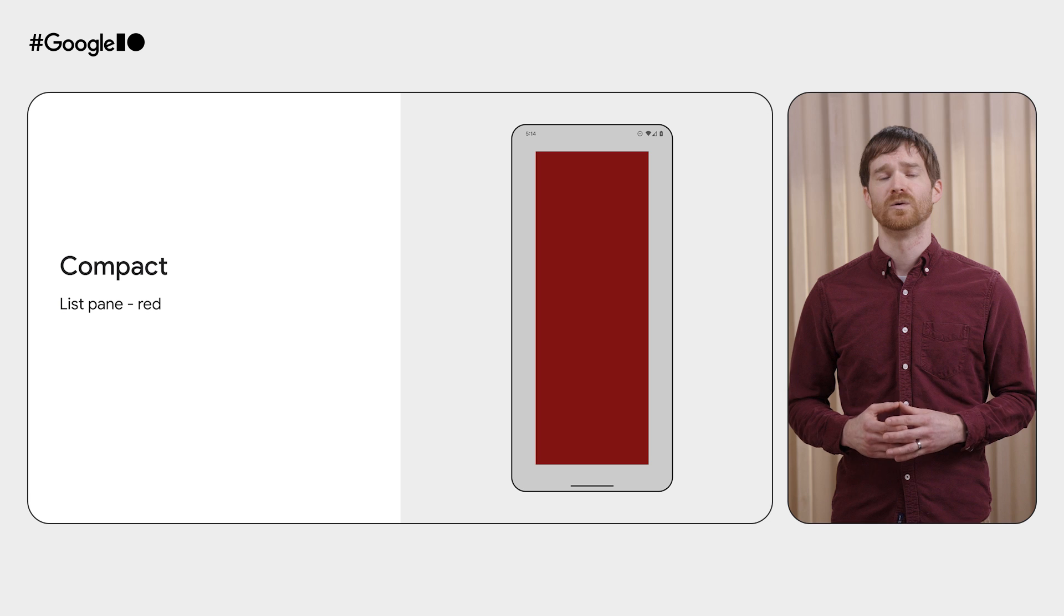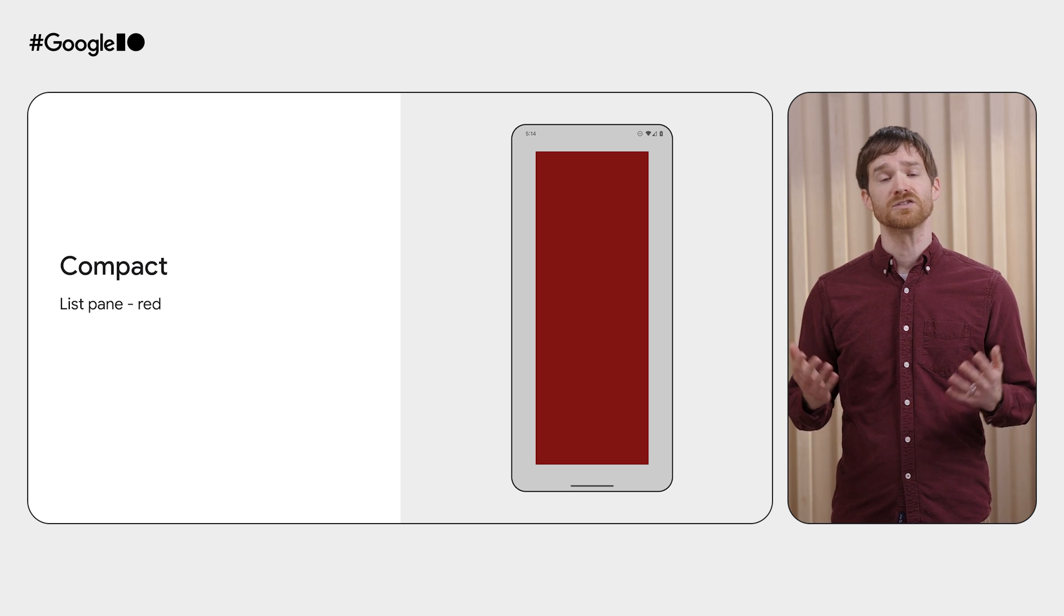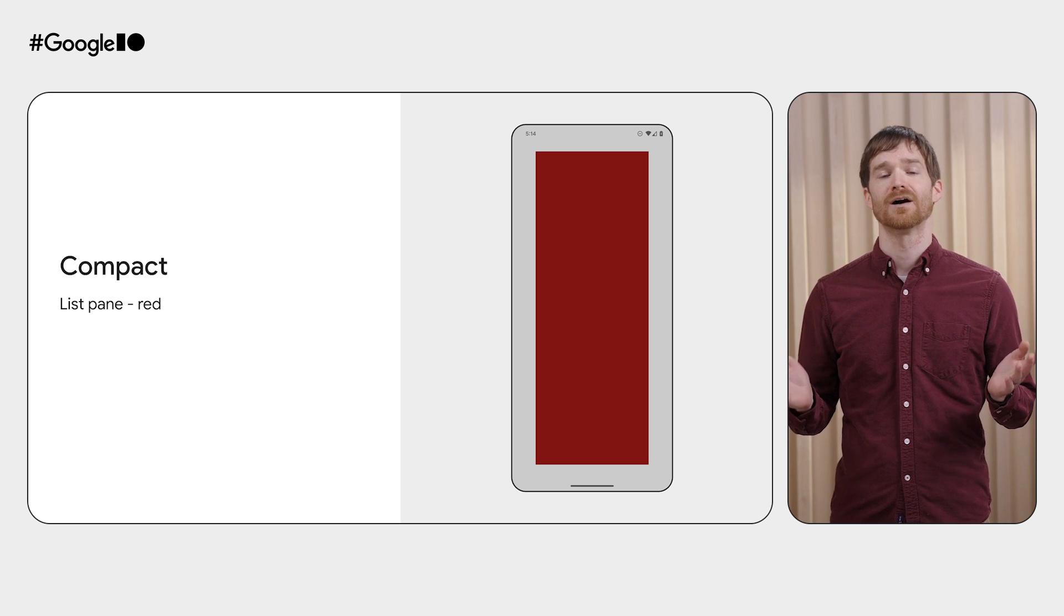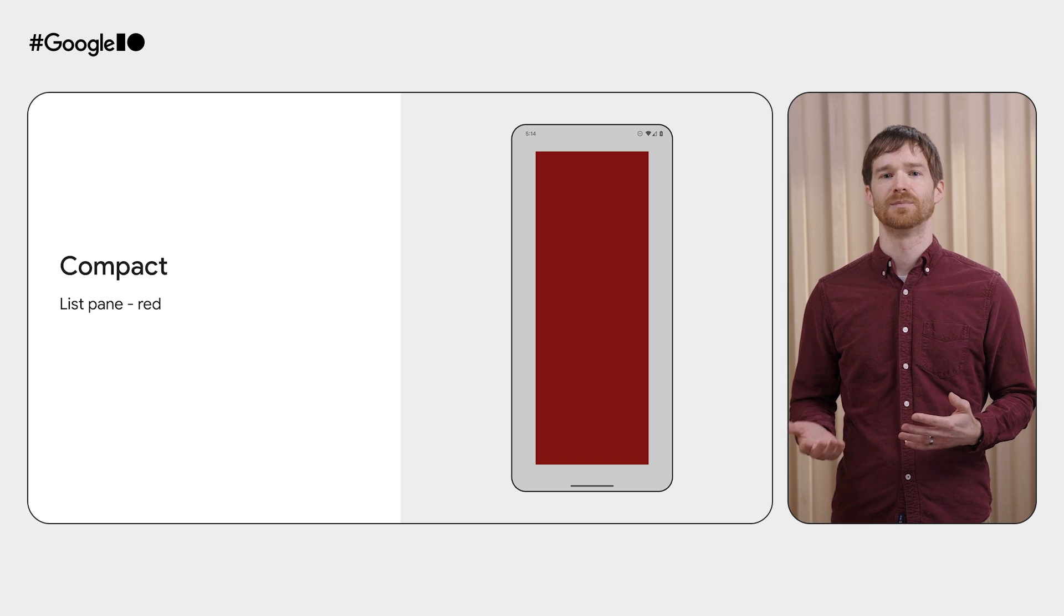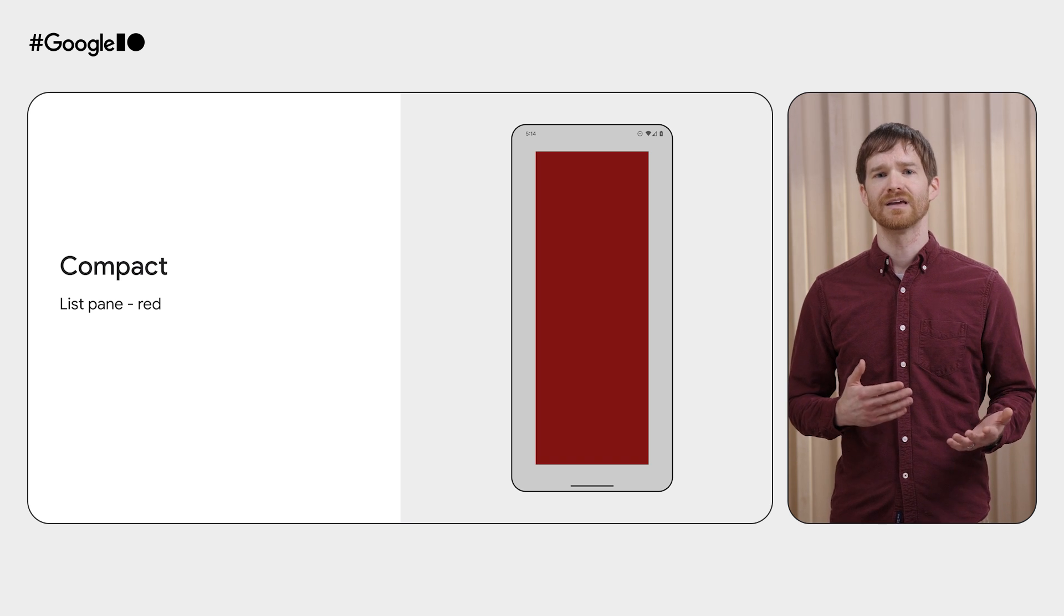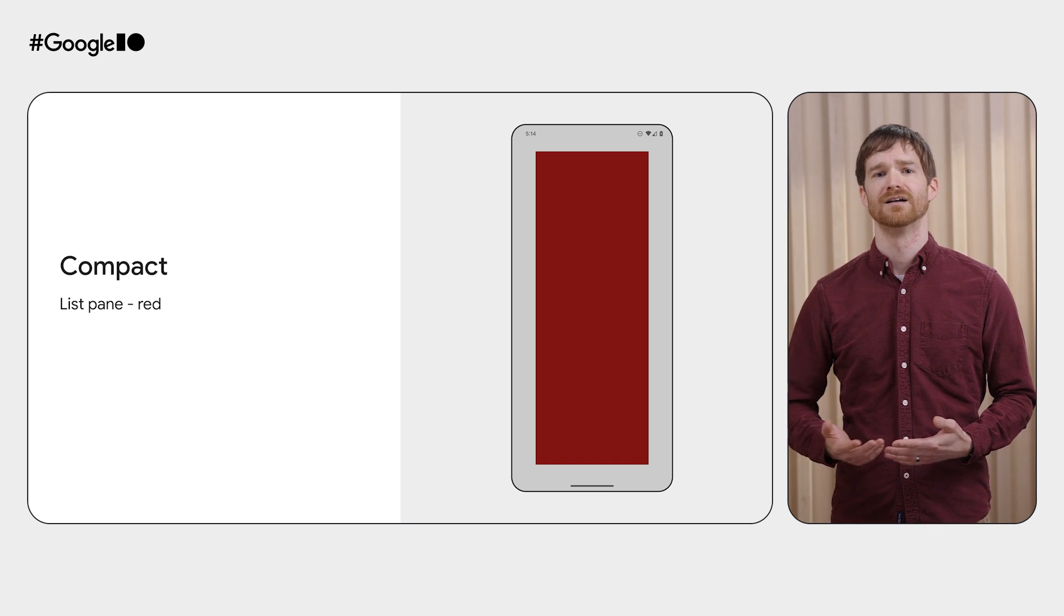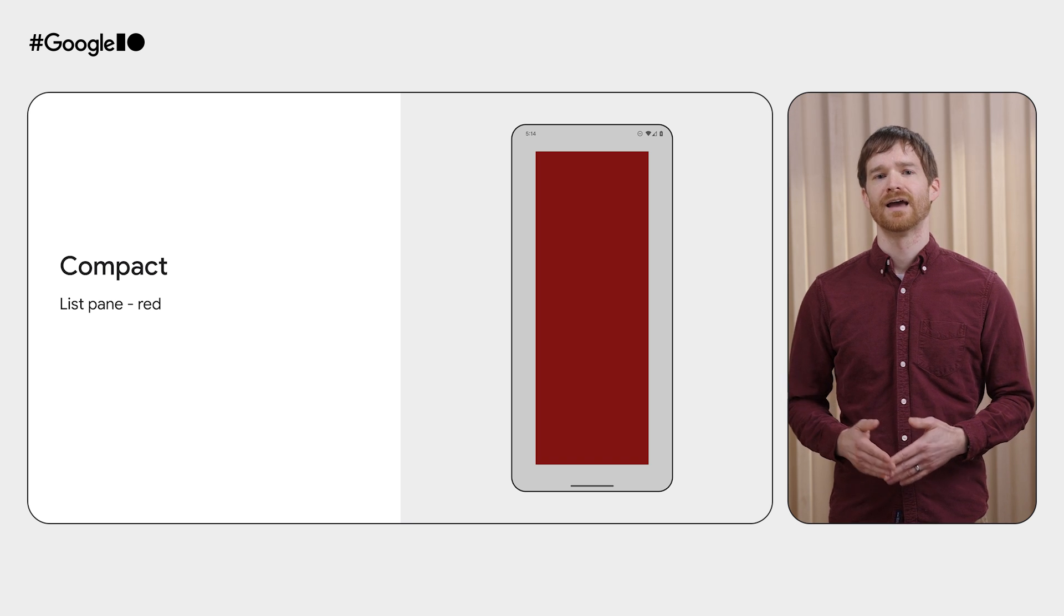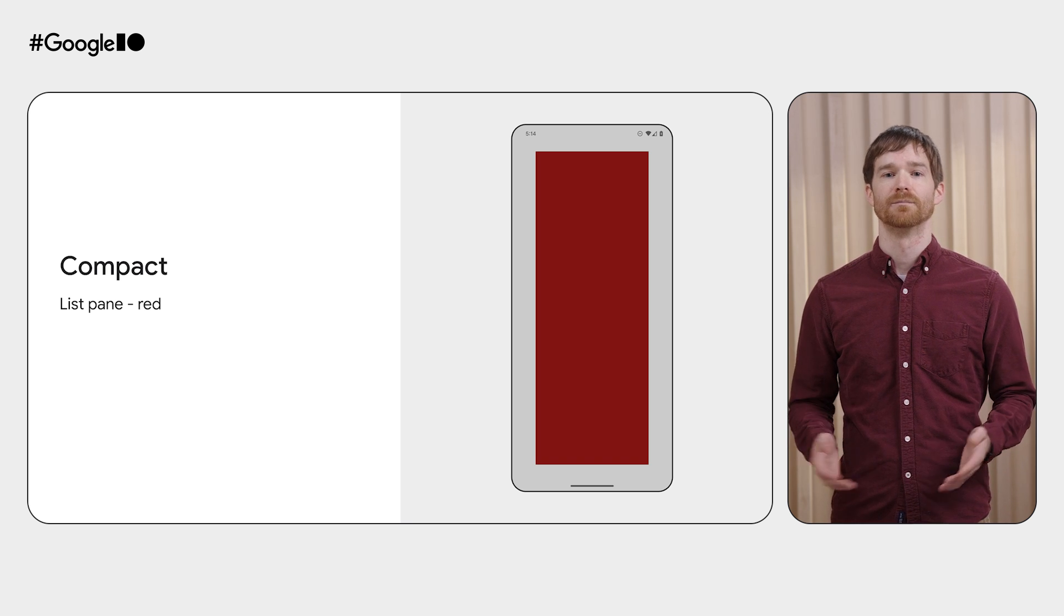In a compact window like a phone, we still just see one pane. Notice that we see the gray outside that we applied the 64 dp of padding to, but we don't see any black that we drew inside of that. That's because the red pane is covering it, and there are no spacers when there's just one pane.